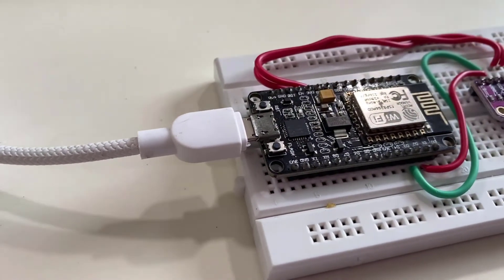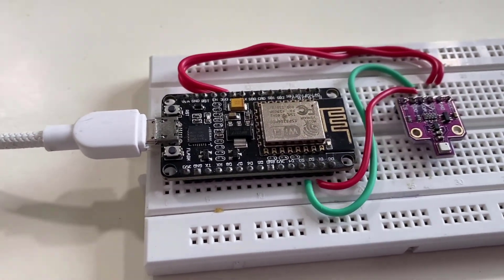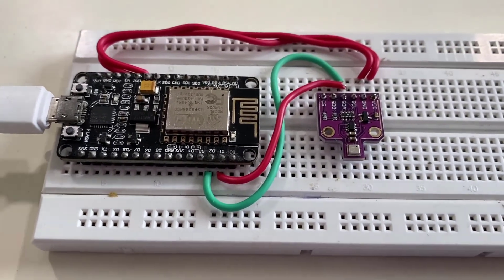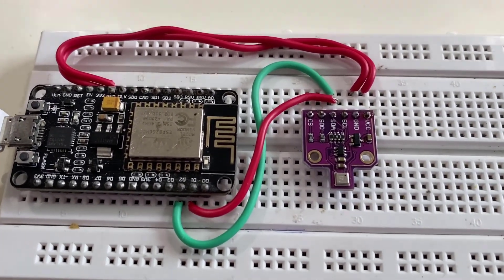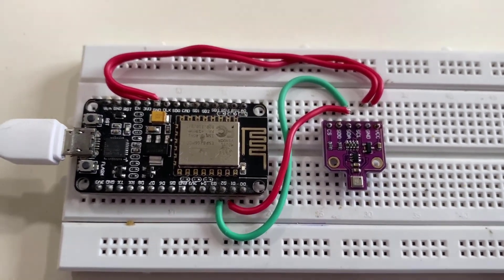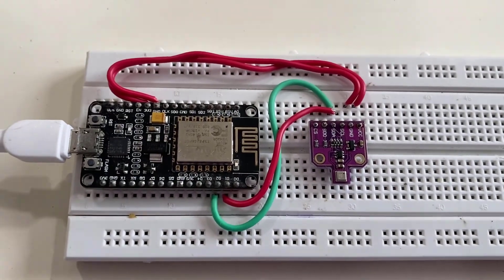As you can see, I have assembled the circuit on the breadboard. Now let's configure the Blink application for BME 680 for IAQ monitoring system.